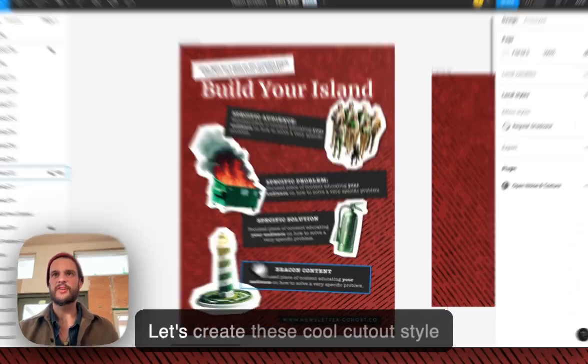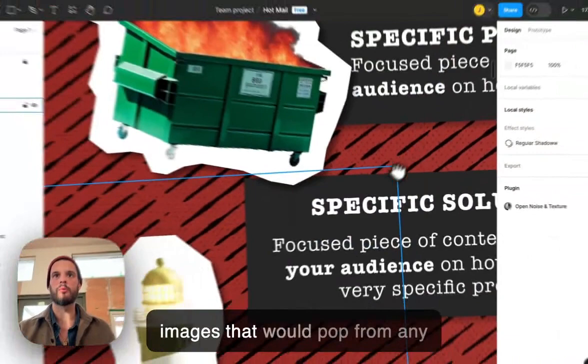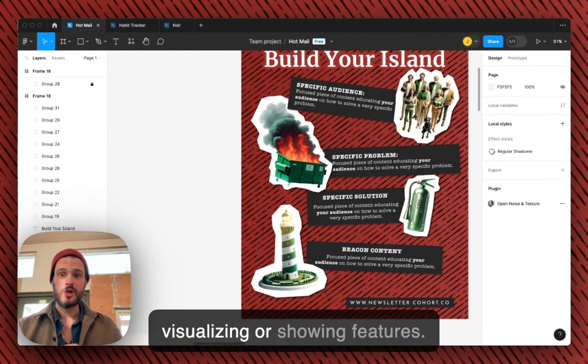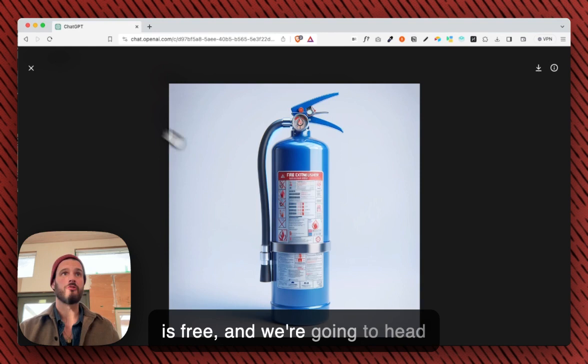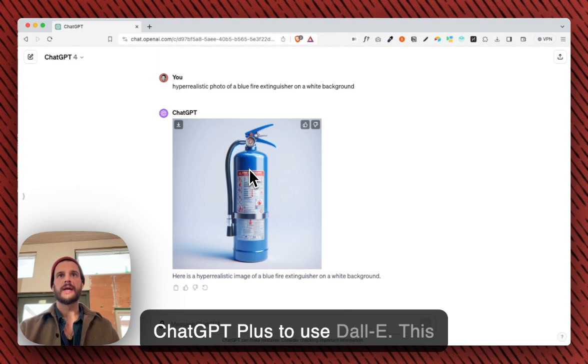Let's create these cool cutout-styled images that will pop from any background and are really good for visualizing or showing features. You're going to need Figma, which is free, and we're going to head over to ChatGPT. You need ChatGPT Plus to use DALL-E, and this is the prompt you're going to use — I've prepared it because ChatGPT is acting out today.